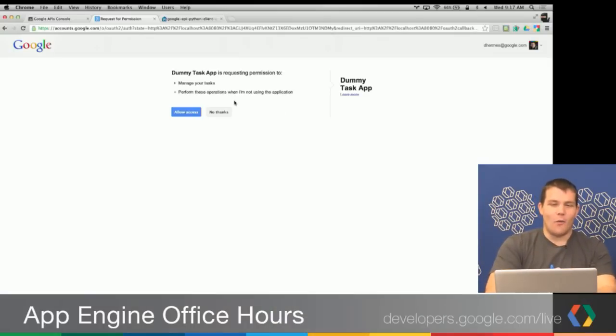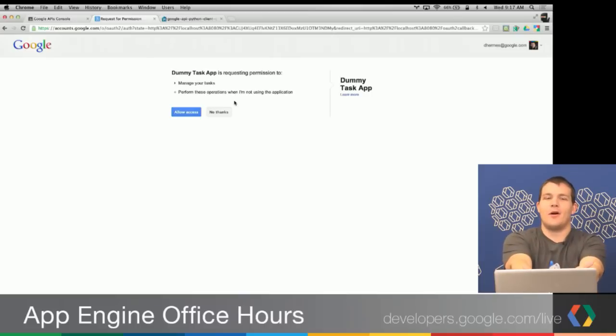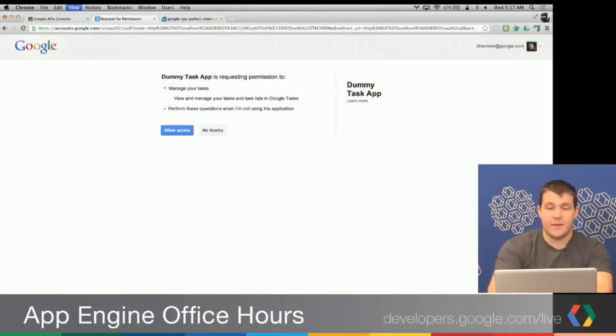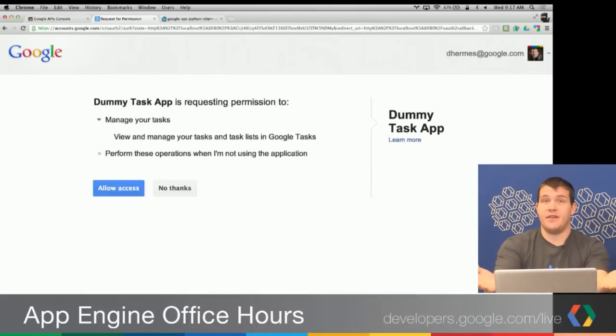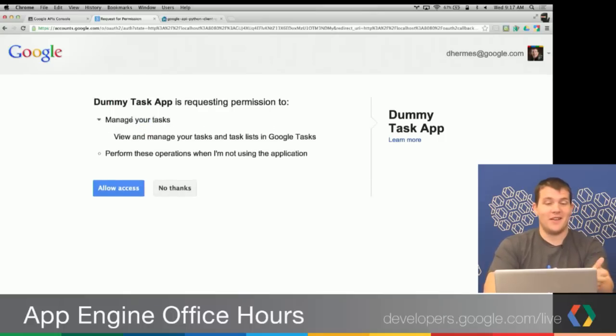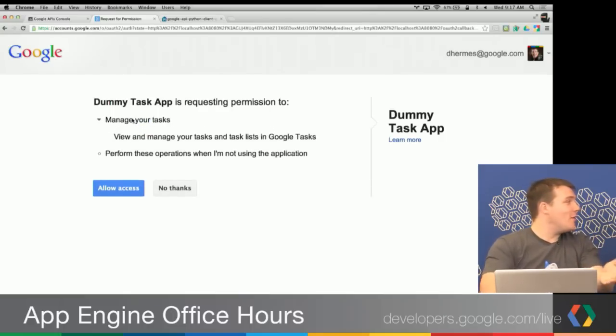After refreshing the page, I'm no longer on localhost — I'm at accounts.google.com with a giant URI containing all the information Google needs to perform OAuth specific to my application and the scope I need. We see 'dummy task app is requesting permission to manage your tasks.' Since we see 'manage your tasks,' we know we didn't screw up the scope — we have the scope we needed.